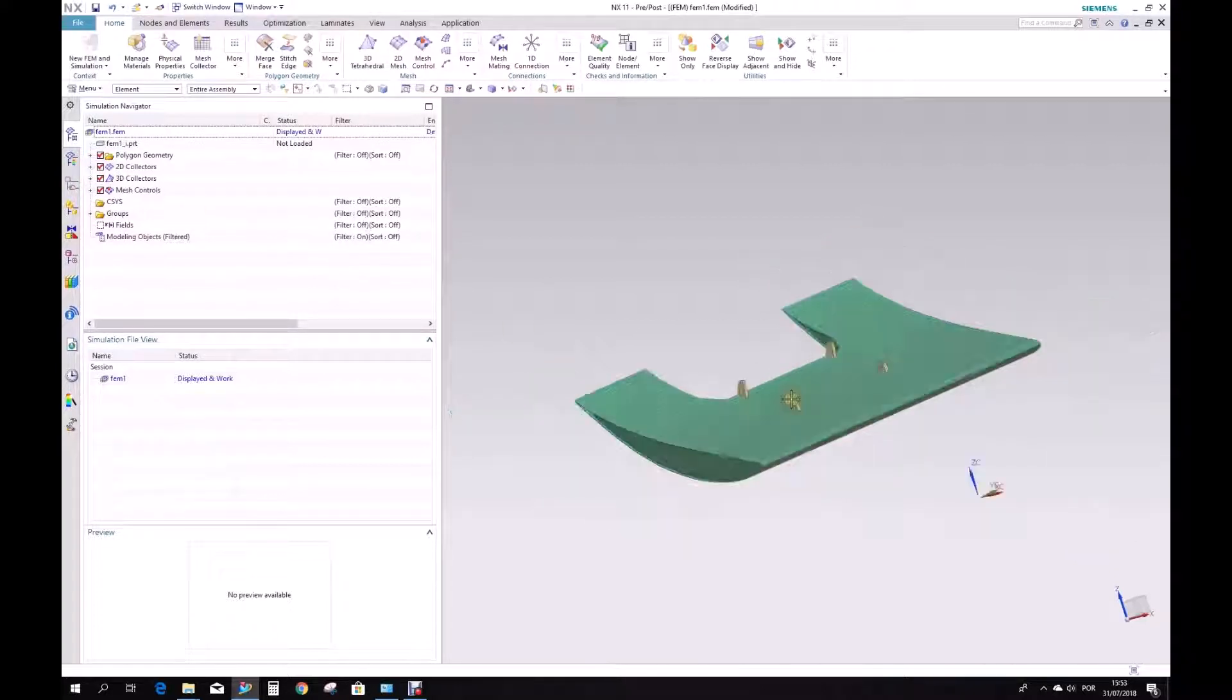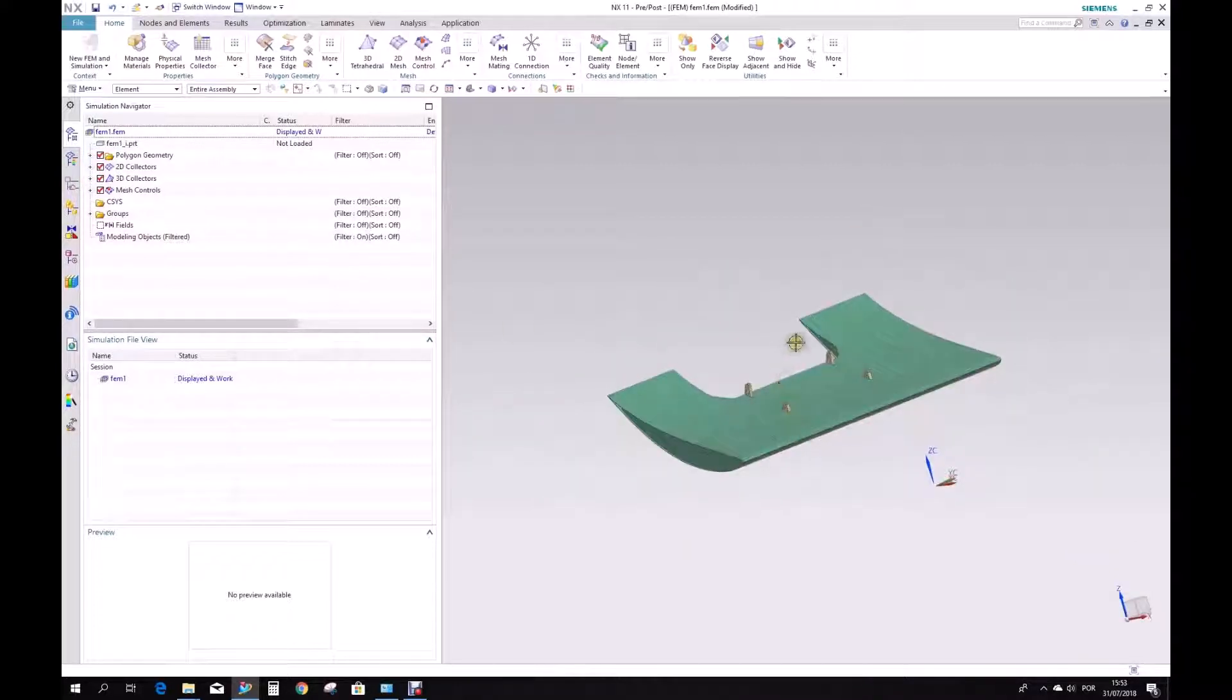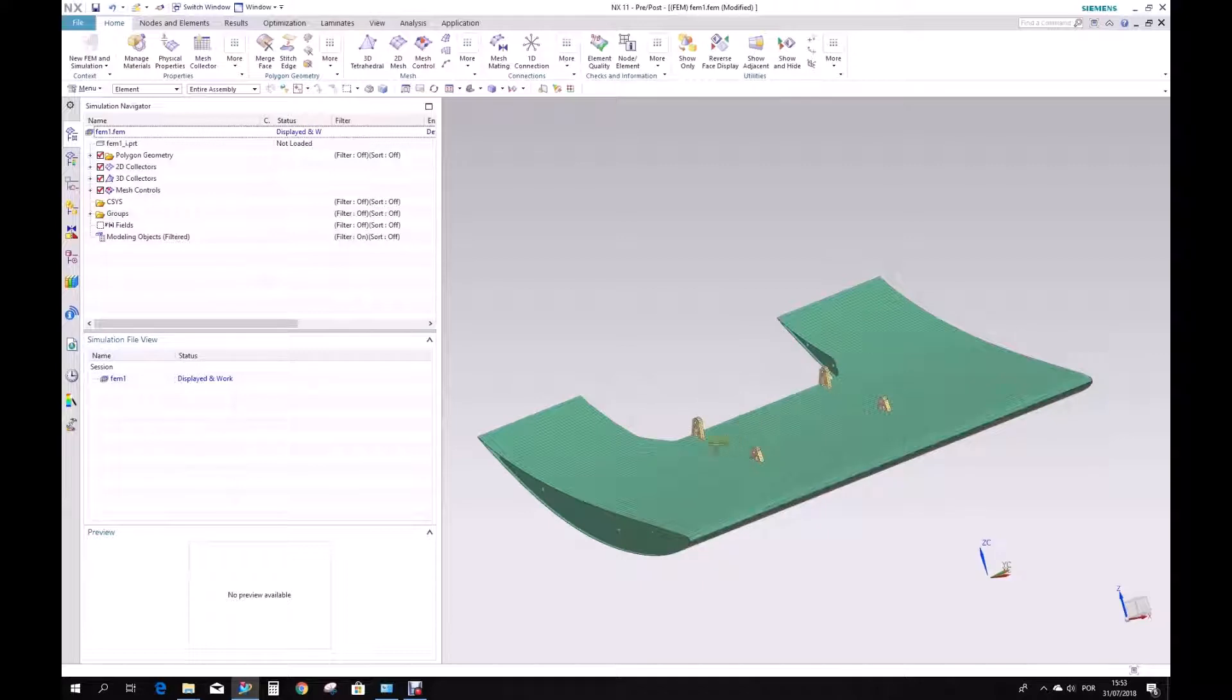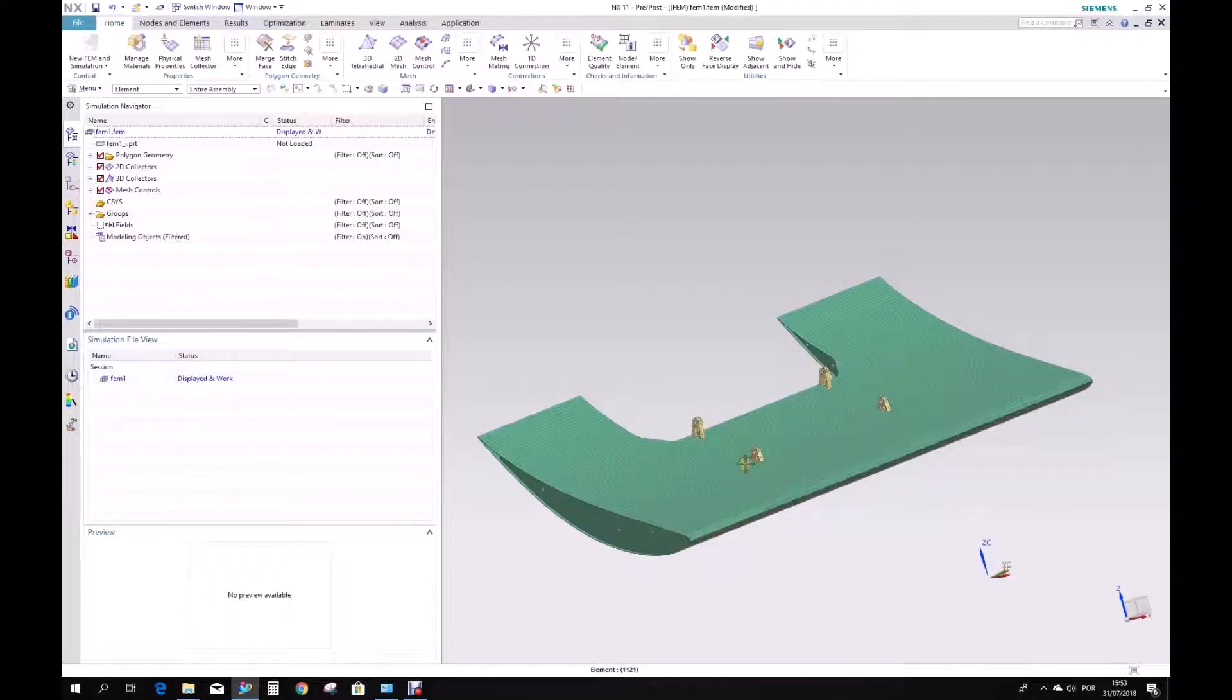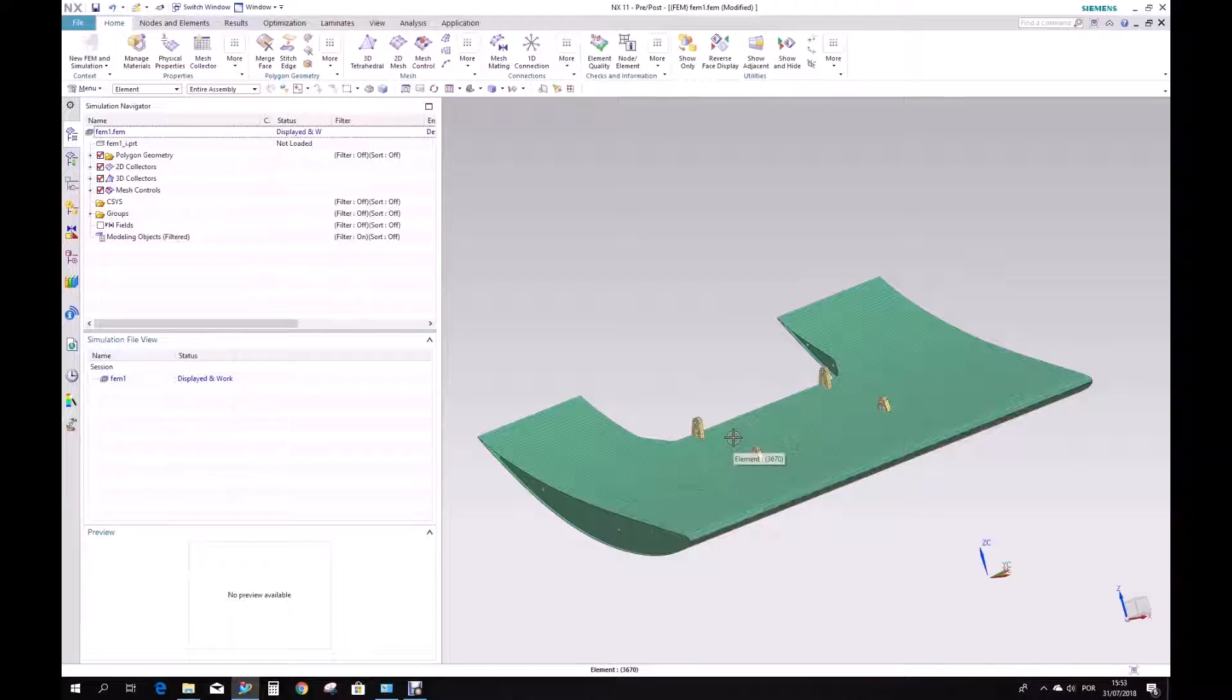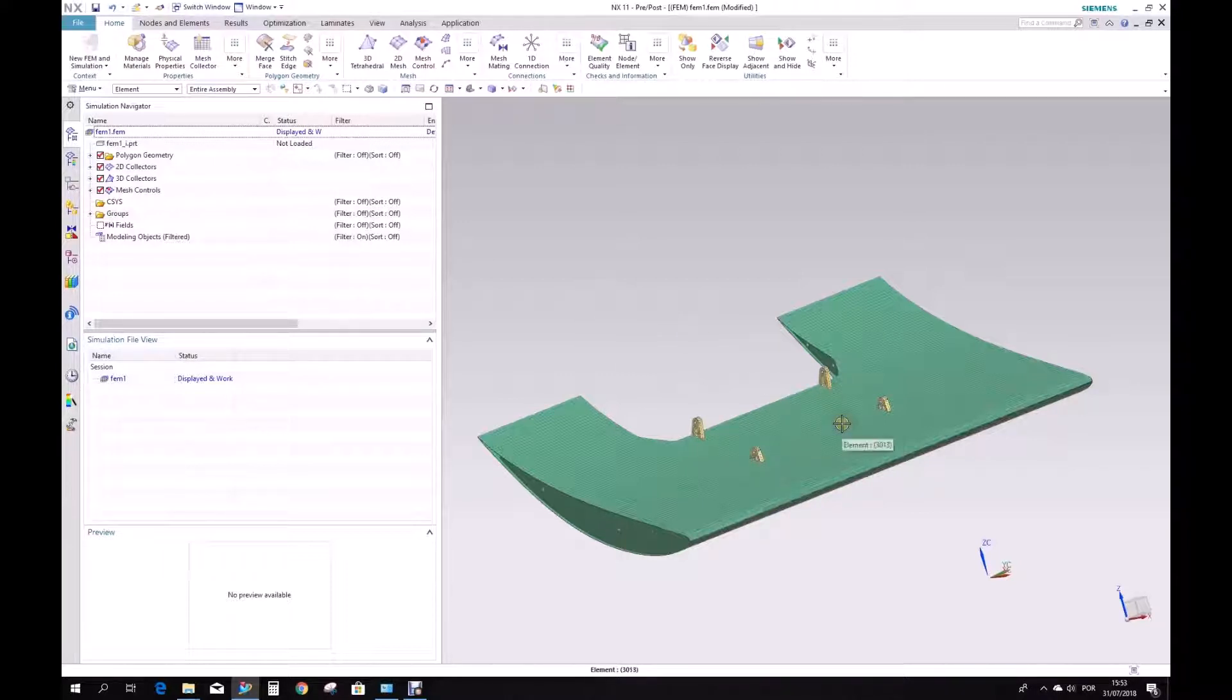So I'm happy with this. It should be enough for we create the composite layout now. So this is where it gets interesting. Everything that we've done now is just preparing and creating the mesh to receive the composite layout.